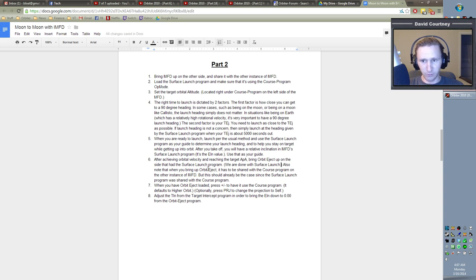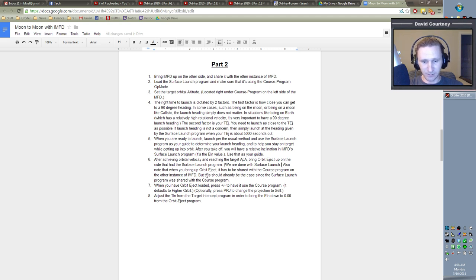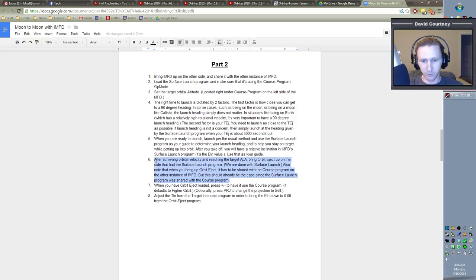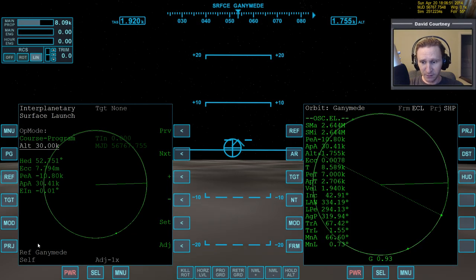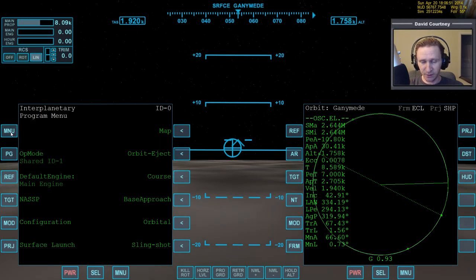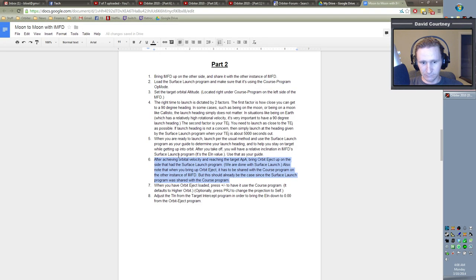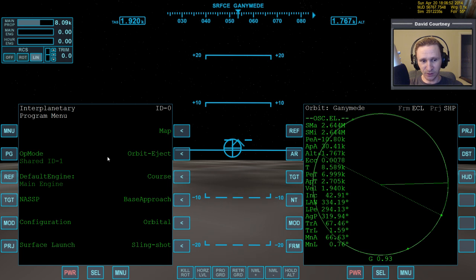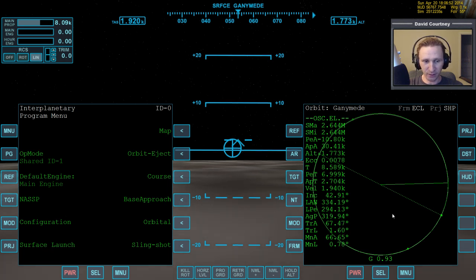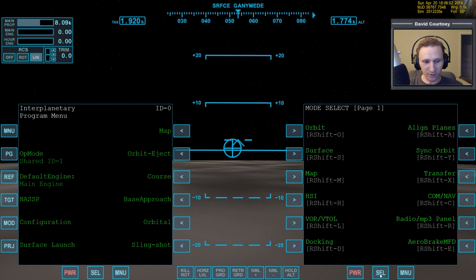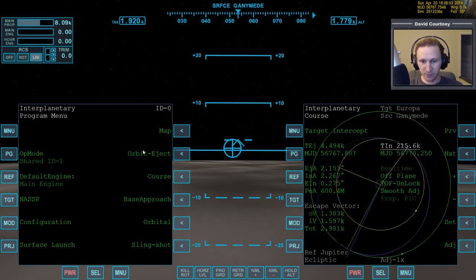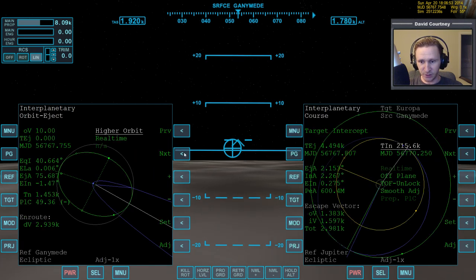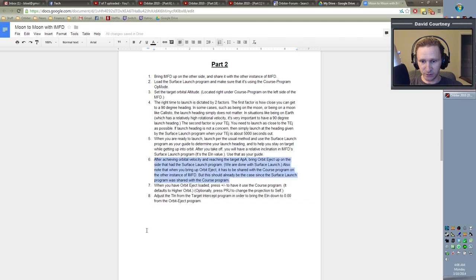Also note that when you bring up Orbit Eject, it has to be shared with the course program on the other instance of IMFD. But this should already be the case since the surface launch program was shared with the course program. So here's what we're saying. On this side, we need to bring up the Orbit Eject program. But we want to make sure that this side is already shared with this side. And it is because the surface launch program had to be shared with this side. So let's bring up IMFD also over here and Orbit Eject. And change the projection because I'm a fanatic about that.